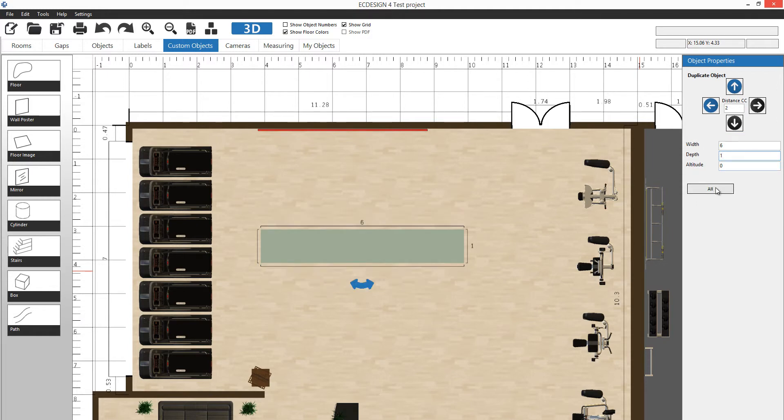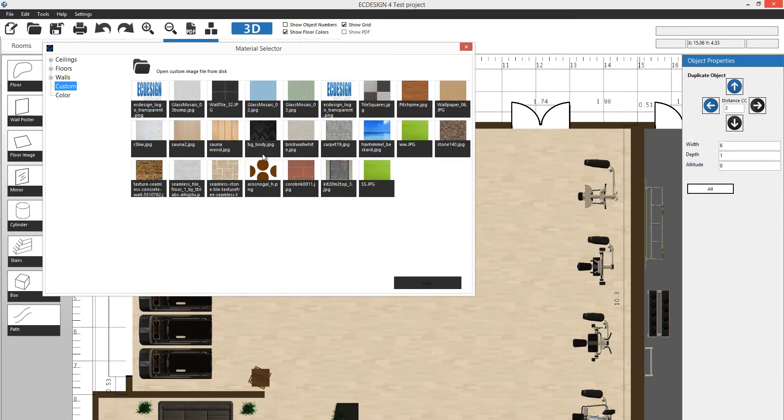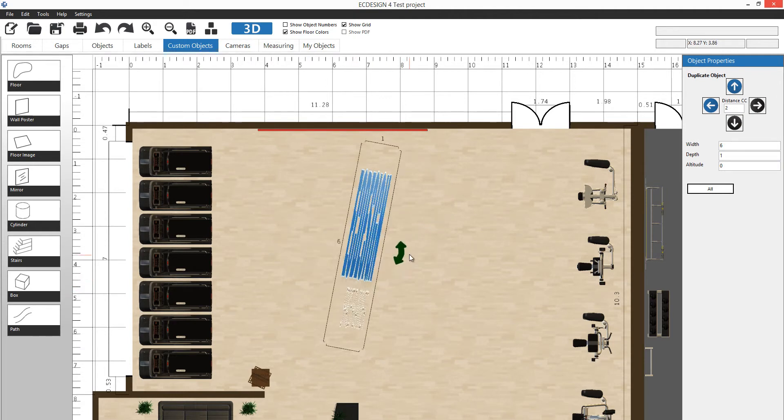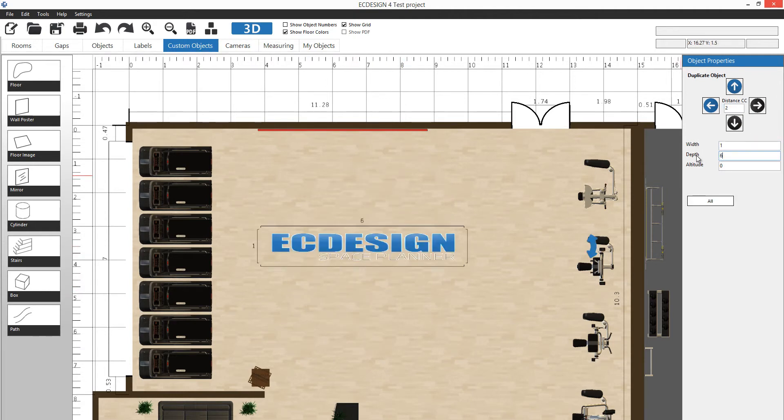Altitude I'll leave at zero, then I select material. Let's do custom again. We'll place that Easy Design logo on the floor. It comes out like that, but I need to tweak it a little bit, so we're going to flip the other way, one meter and six, or maybe two meters. You just test it until it looks good.